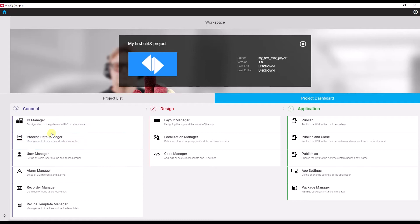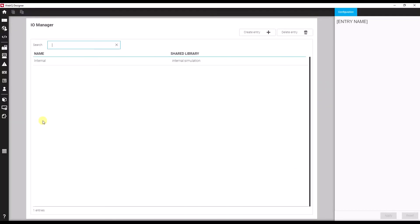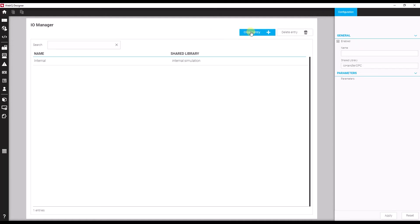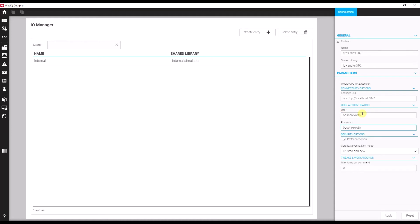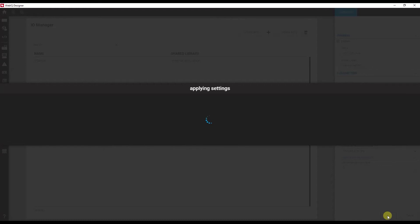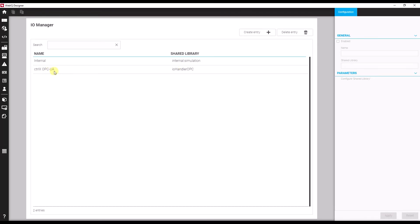We will start with the process data manager — the IO manager — to connect our designer to our OPC UA server. So let's create an entry. We have to provide the endpoint here, using the standard OPC UA account. But of course, in a final application, you should use something more secure. If I apply, it will now try to talk to the OPC UA server.